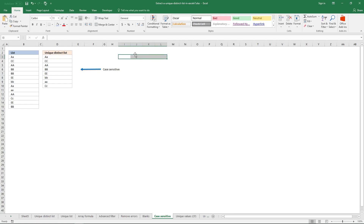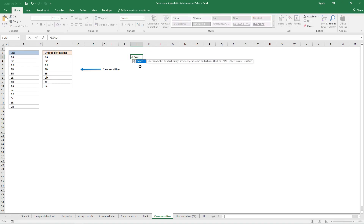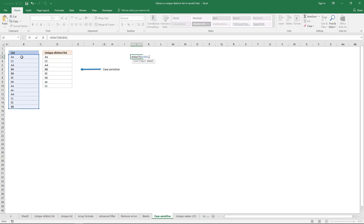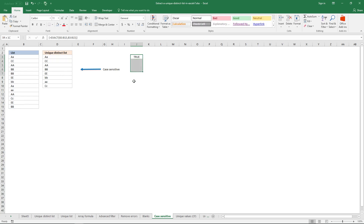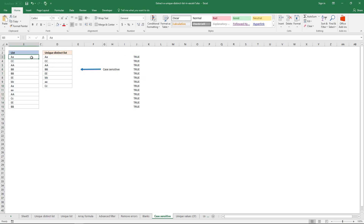The next problem is that we can't simply compare this cell range with this cell range, because you can see it just compares cell-by-cell — this cell with this cell, this with this, and so on. That means it will always return TRUE along the array diagonal. To solve that, we need to use the TRANSPOSE function.